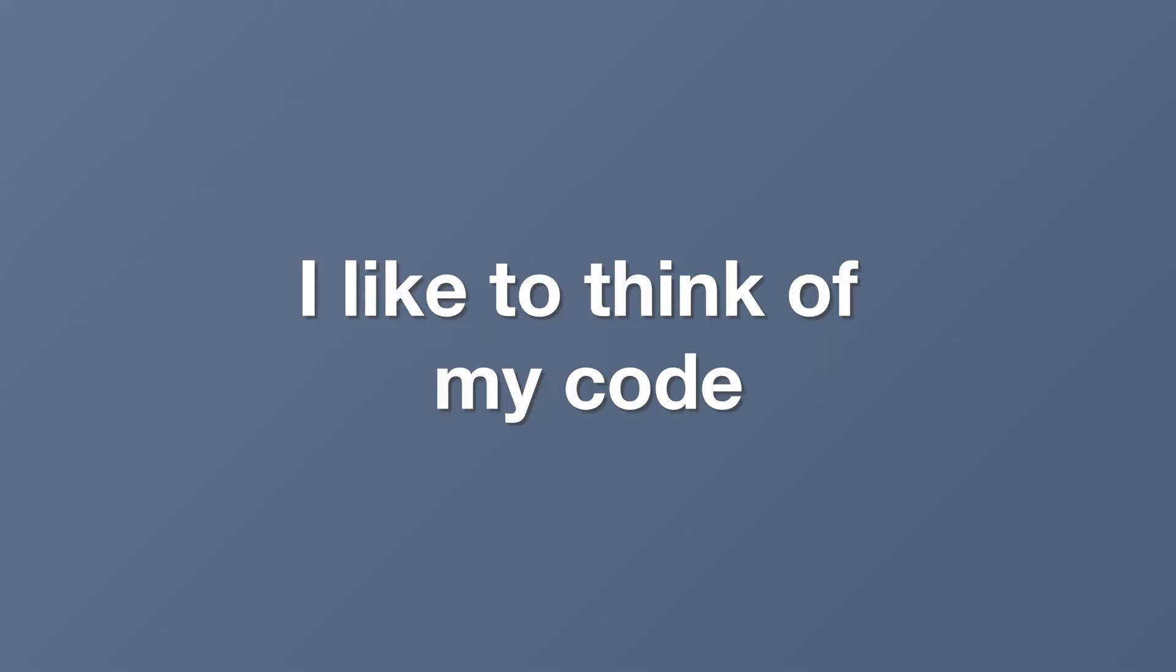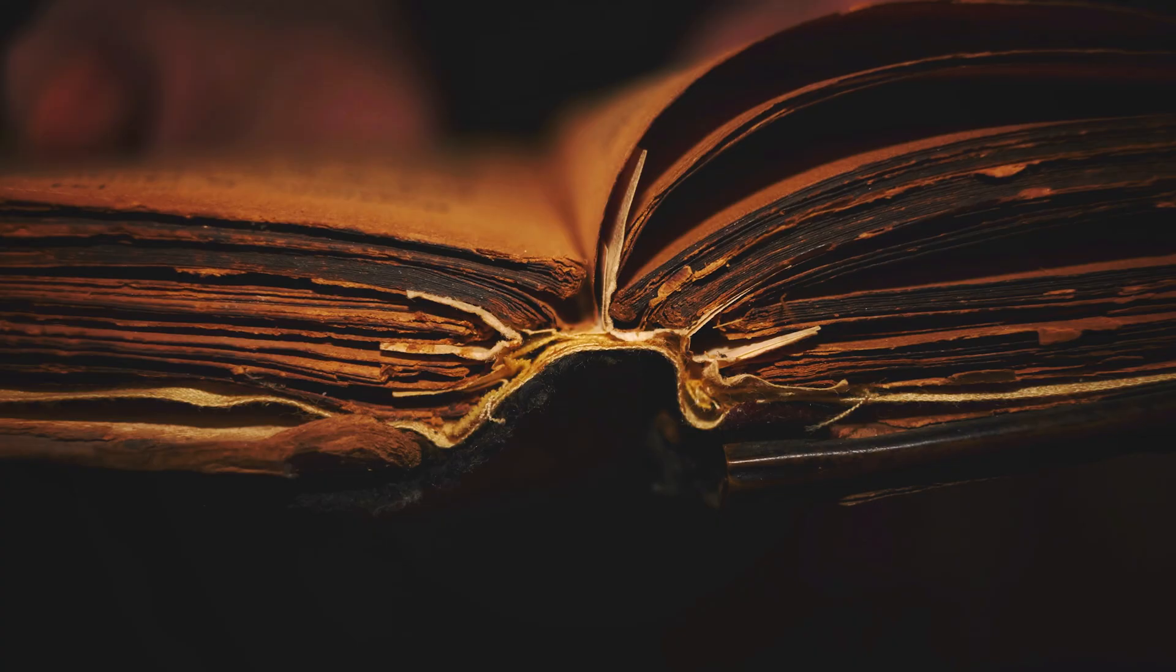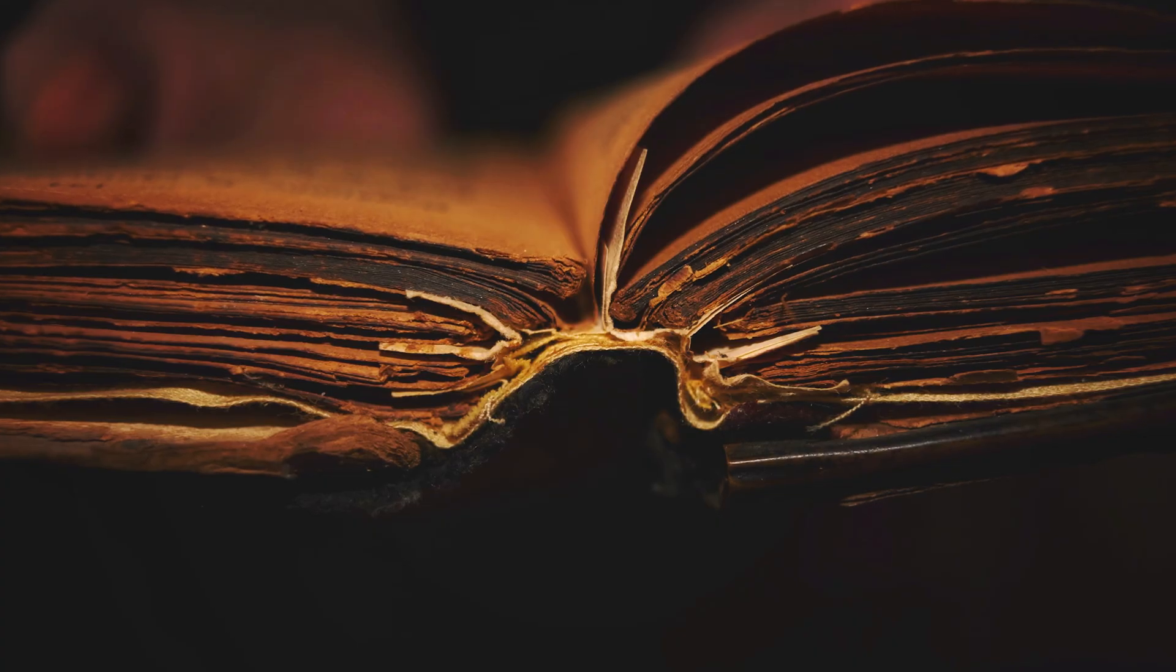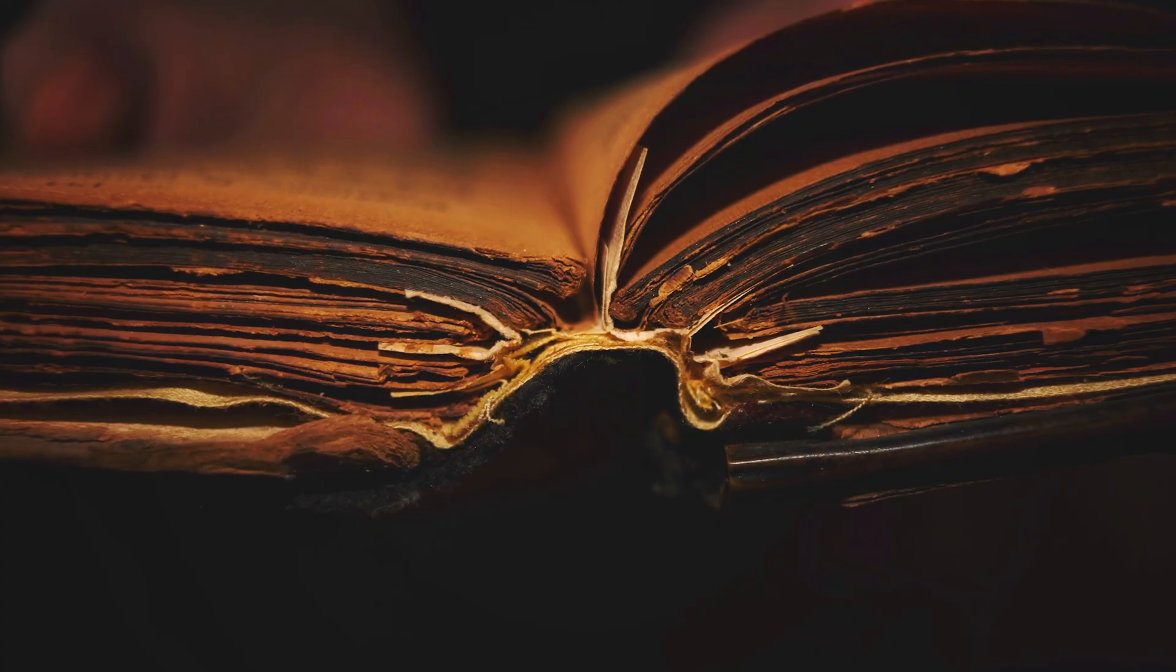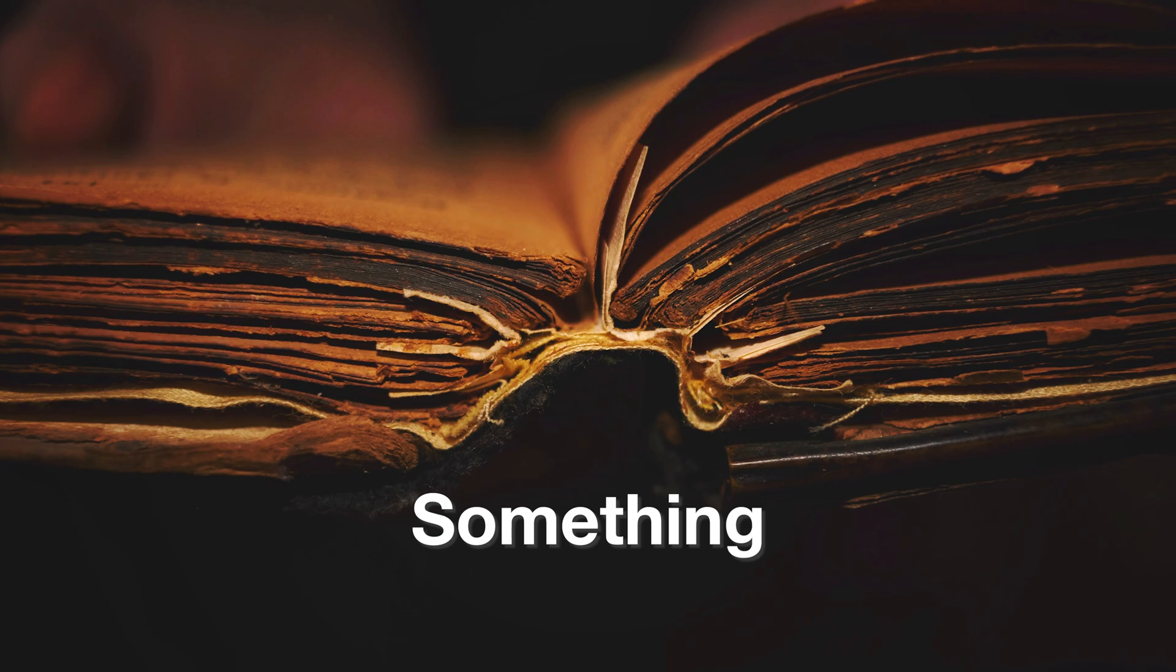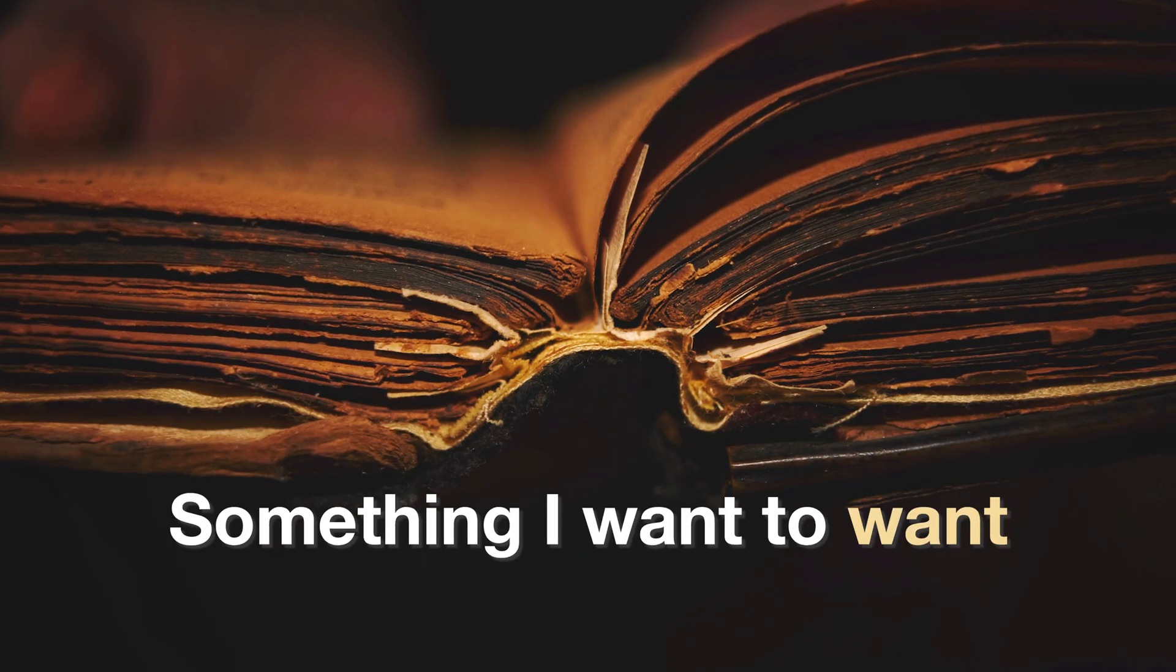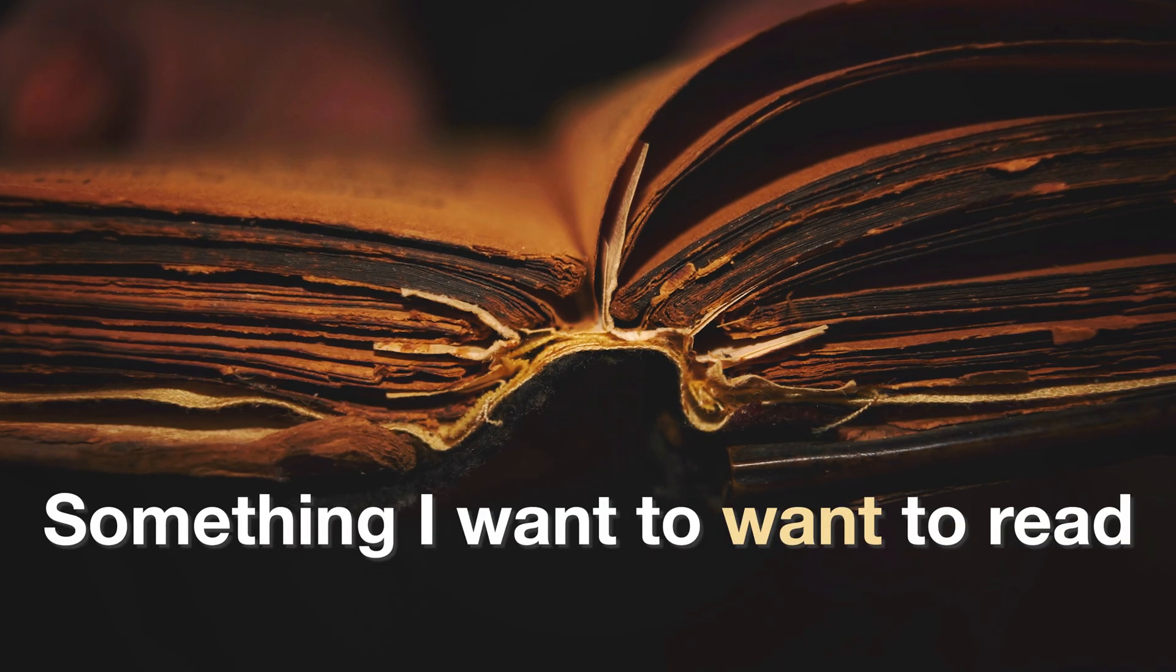I like to think of my code as a book. And not just any book. I think of it as a precious, beautifully designed work of art, something I want to read.